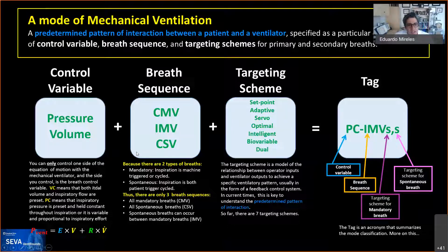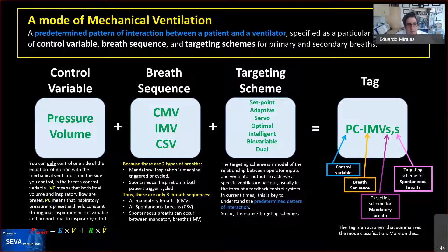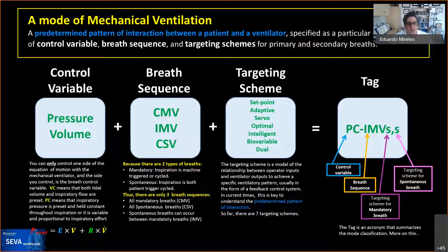There are three breath sequences: continuous mandatory ventilation, intermediate mandatory ventilation, and continuous spontaneous ventilation — because there are only two types of breaths: mandatory and spontaneous. A mandatory breath is one in which the machine controls either the trigger or the cycle. If either is controlled by the ventilator, it's a mandatory breath. Spontaneous means that inspiration is triggered and cycled by the patient — no control from the machine. People confuse this thinking that assisted breathing means mandatory, but that's a different item.